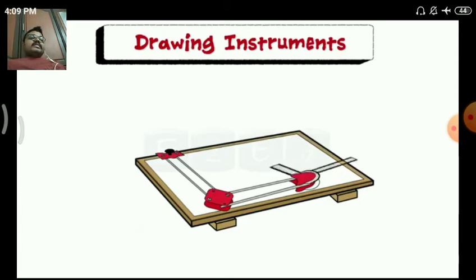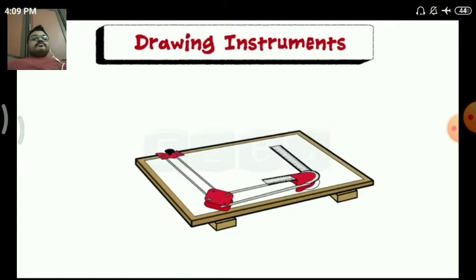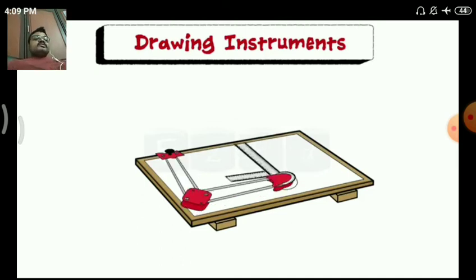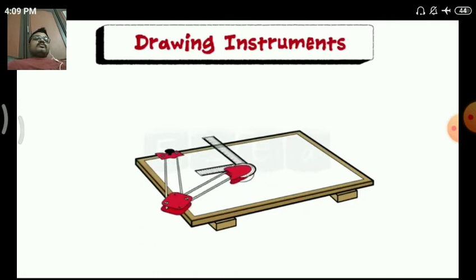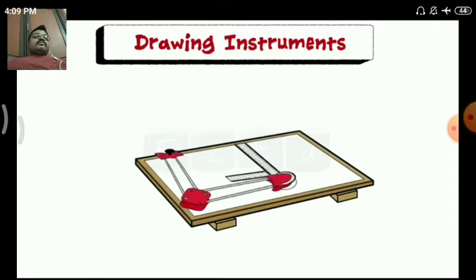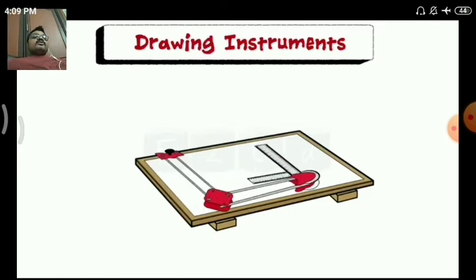The scale of the mini drafter can be moved wherever needed within its limits — to the top of the drawing board, the left of the drawing board, the right of the drawing board, and the bottom of the drawing board as well.